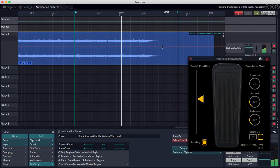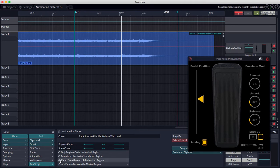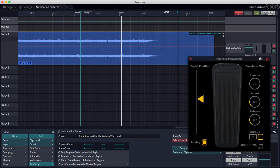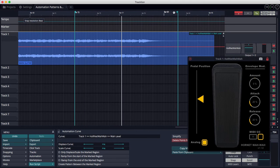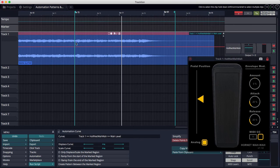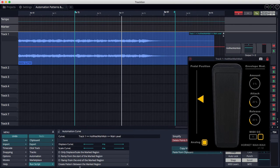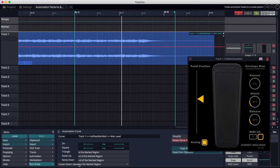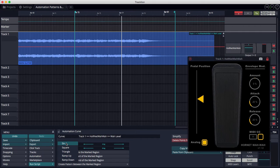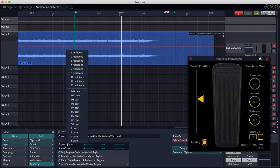So we're going to use the new Traction T7 feature that allows you to create a pattern. So you put the in marker and the out marker over the range that you want to apply this effect. So I'll just kind of apply it toward the end of this guitar part. I'll click Create Pattern Between the Marked Region. That allows me to choose a shape for the automation, and I'm going to choose a sine wave.